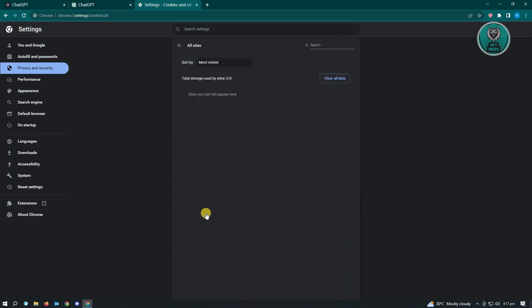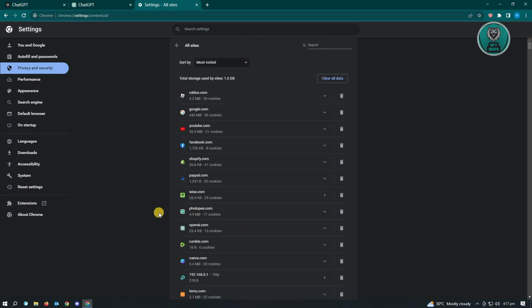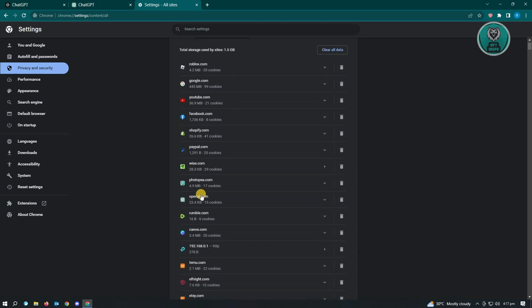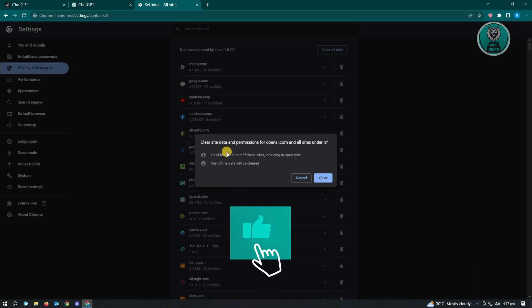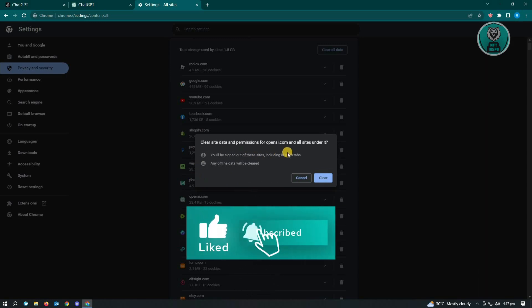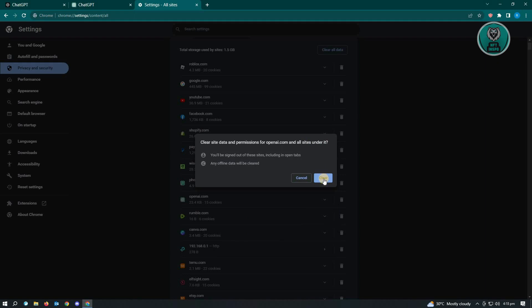In here, you want to look for OpenAI, and what you need to do is click on the trash can icon next to the OpenAI section. When you click on it, it's going to say clear site data and permissions for OpenAI and all sites under it. Just click Clear, and that will clear all the data on ChatGPT.